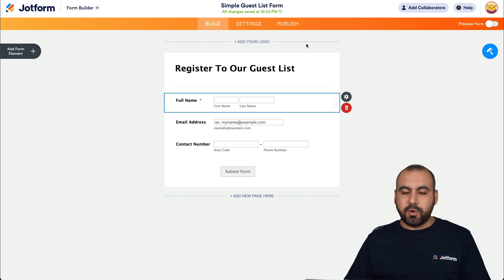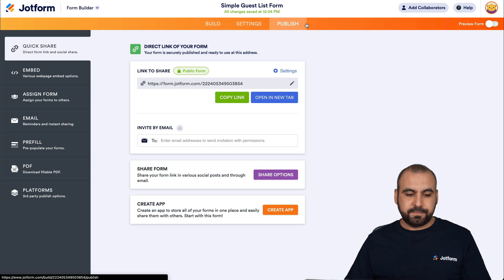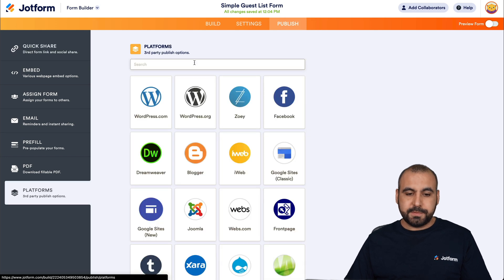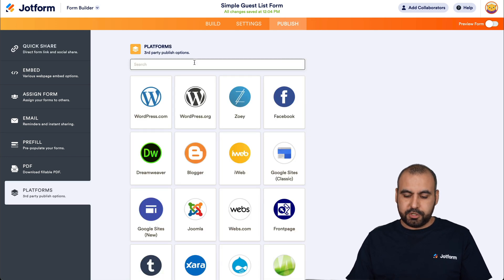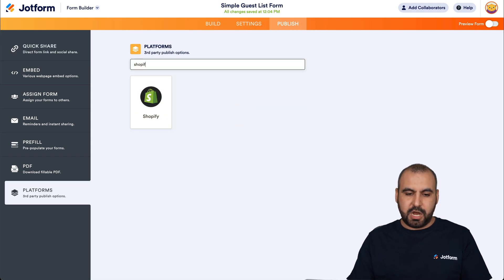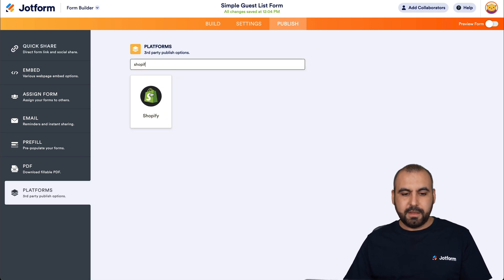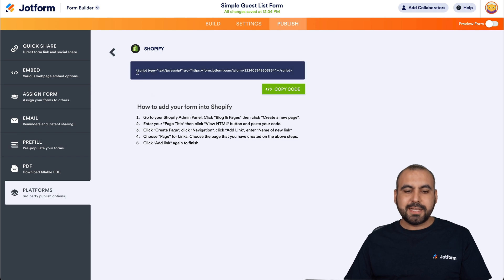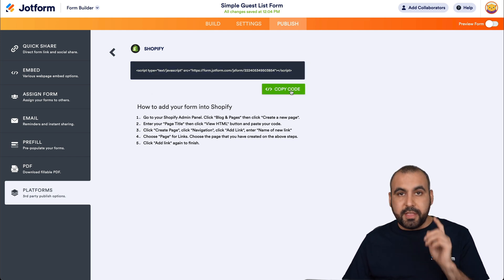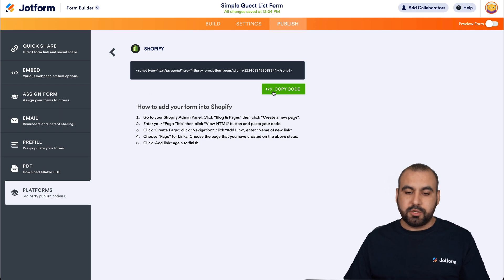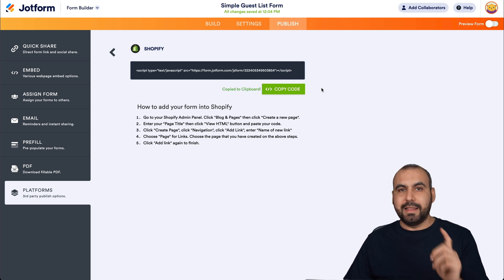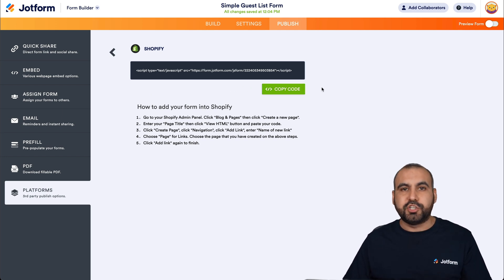Now, let's go into publish platforms. And we're going to search for Shopify. We're going to select this. And this is the code that we are going to need. This is for method number one. Let's go ahead and copy this code. And let's head on over to our Shopify store.